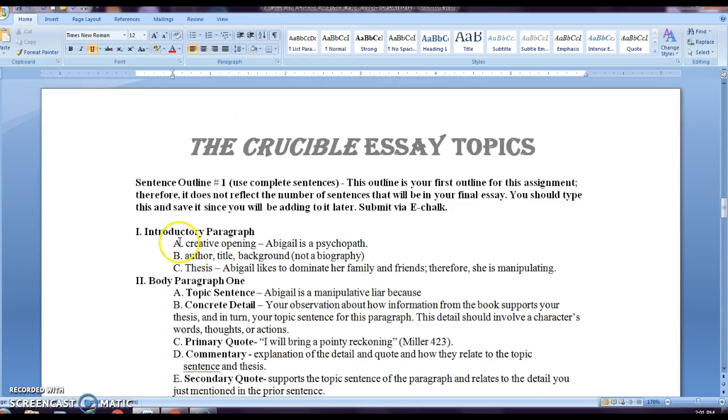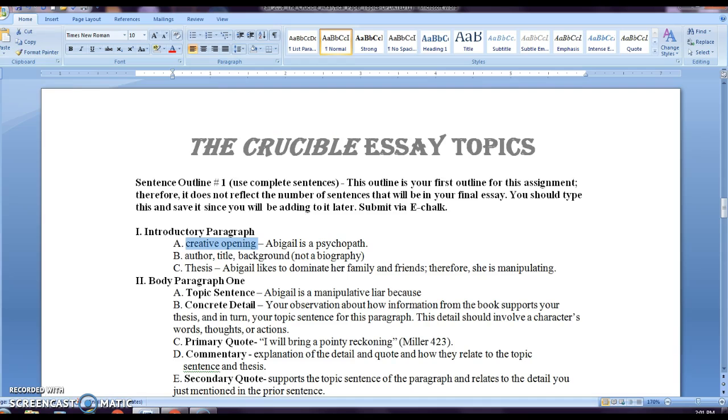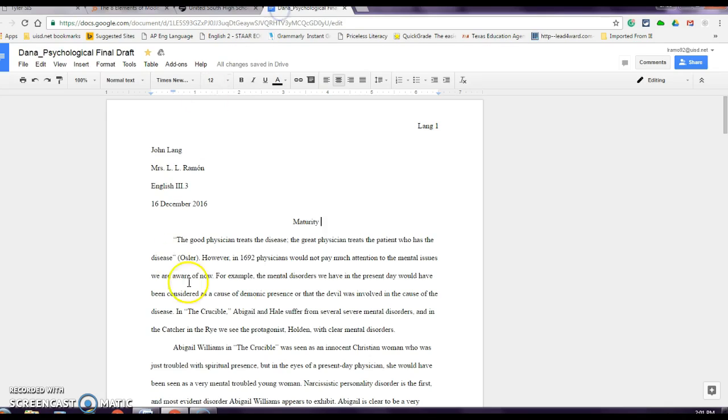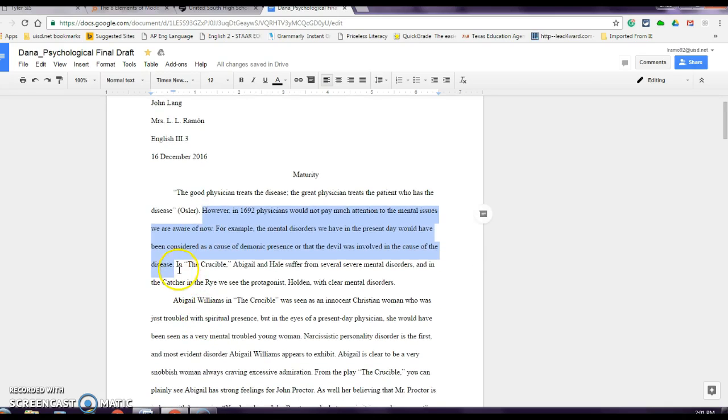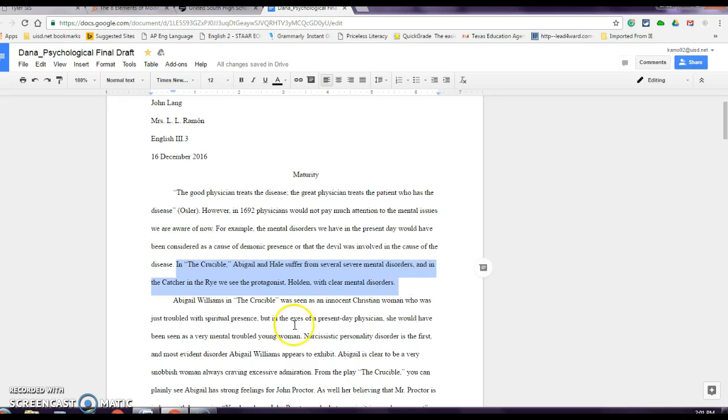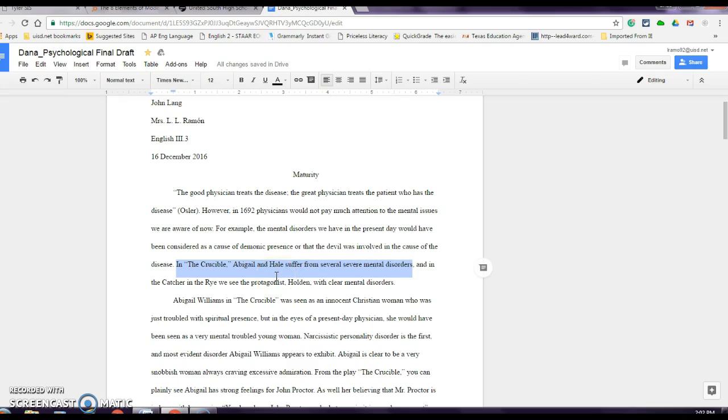Now going into the outline, make sure that you start with a creative opening. Here I have a sample paper that I want to show you. If it lets me, there it is. So this sample paper, this person decided to open the paper with a quote. Then they give me information, background information about physicians and mental issues before. So this is pretty much how you want to write your paper or format your paper. Here this is this person's thesis. It says in the crucible, Abigail and Hale suffer from several severe mental disorders. And in the Catcher in the Rye, we see the protagonist Holden with clear mental disorders. This is Catcher in the Rye. You do not have to write about Catcher in the Rye. It's simply the crucible. So your thesis would look like, in the crucible, Abigail and Hale suffer from severe mental disorders. And that's pretty much the main idea. That's what you're going to write about.